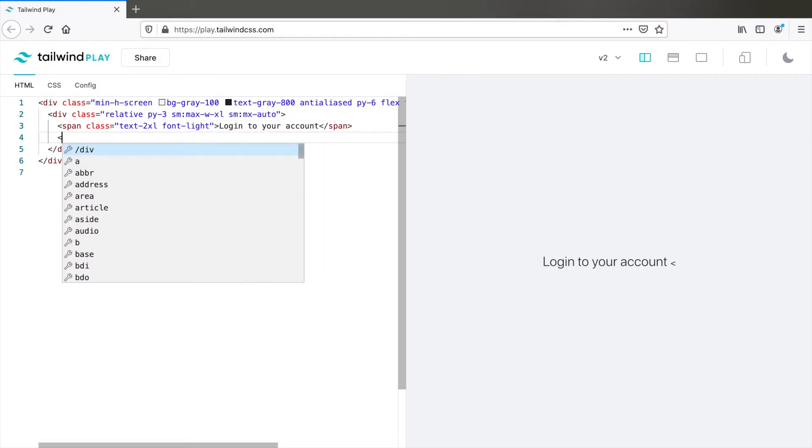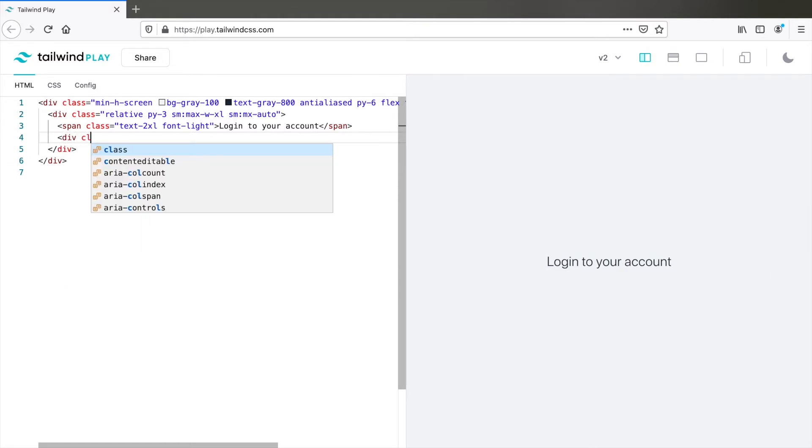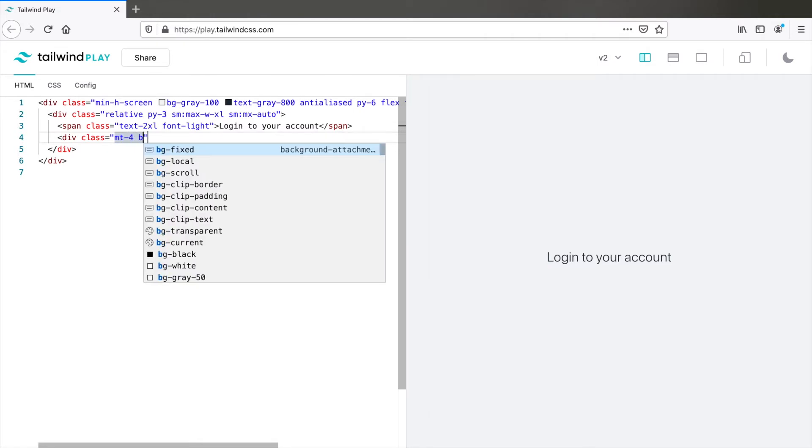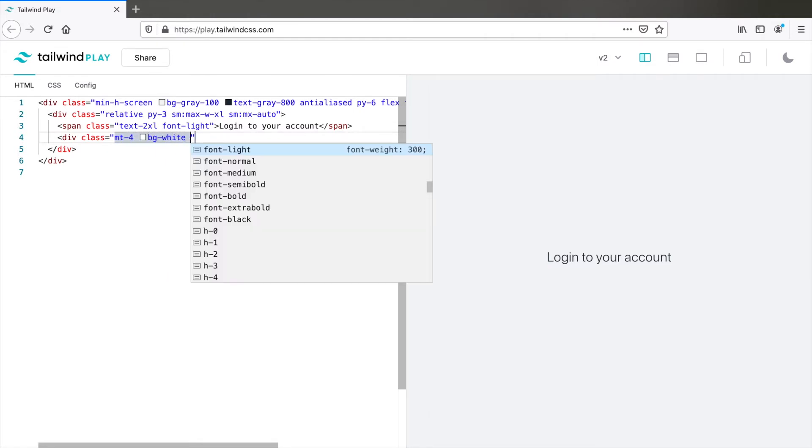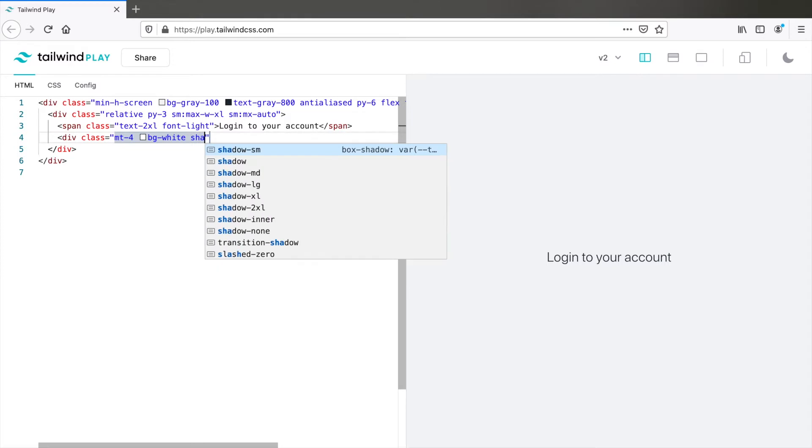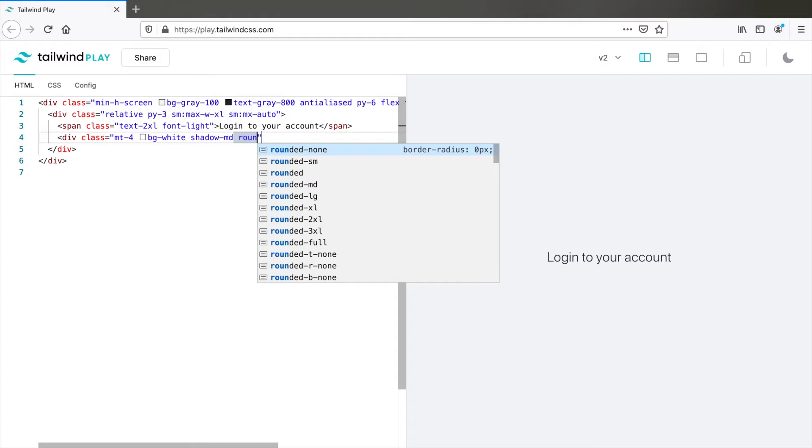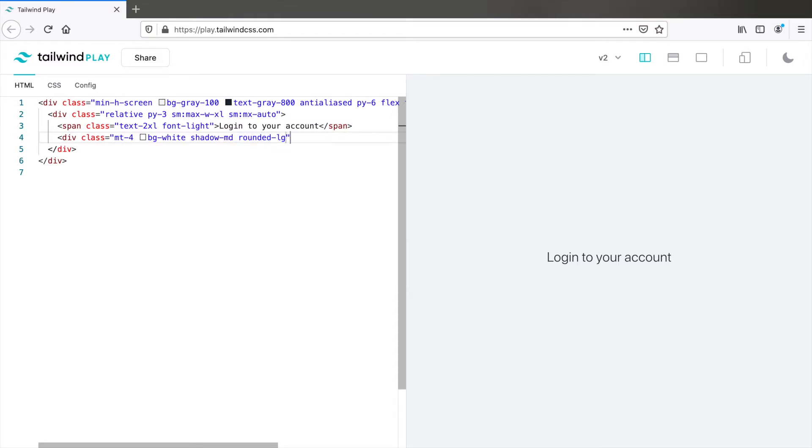Now let's start with the form block. So div plus first a margin top MT4, BG white shadow MD and rounded LG. You can obviously not see anything because we don't have anything here.